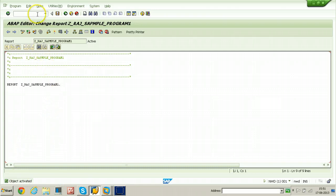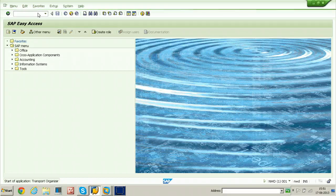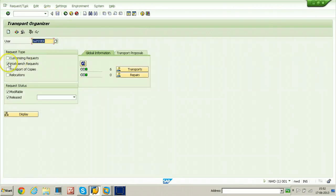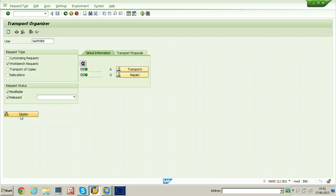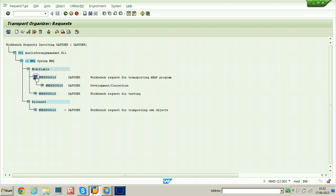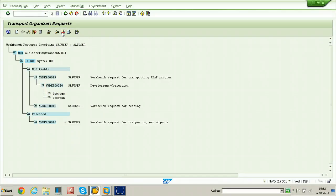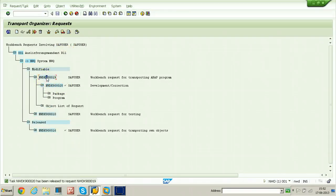The object is activated. Just go back and check the Transport Organizer — that is SE09. Select the workbench request and click the display button so it will display all workbench requests. The workbench request just created is shown here. Select the development correction — that is NWDK920 — and click on the truck symbol to release it. Then for the workbench request, click the truck symbol again and it will be released.